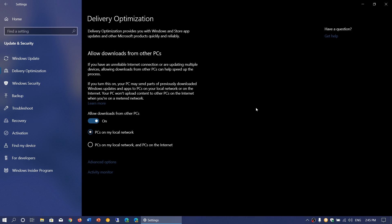For example, say you have four PCs running Windows 10 that need to update. If the Windows update is 100 megabytes and you turn this off, you will have a total of 400 megabytes downloaded.